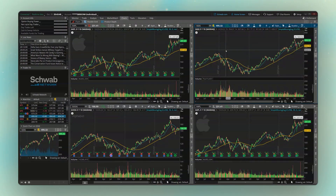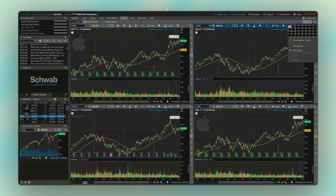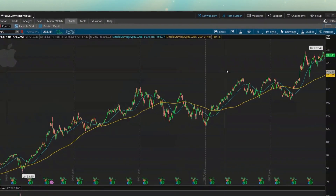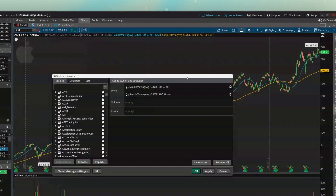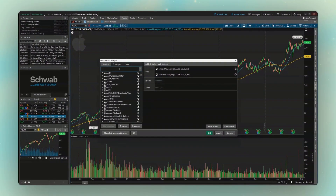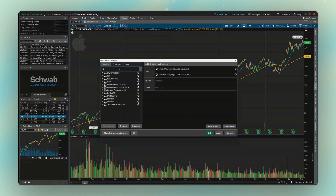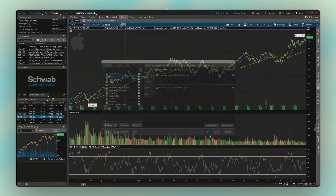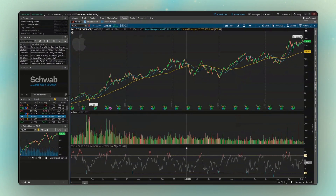If we wanted to add another indicator, let's say we wanted to put RSI below our chart as a lower indicator. We come up here to the beaker icon again, come over to our search box on the left, and this time type in RSI. We'll find and add it in the list below, and you can see it defaults to the lower study exactly how it should. Once we hit OK, we can now see it displayed right below our chart.